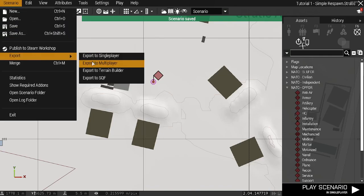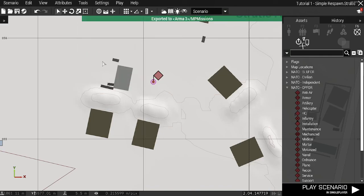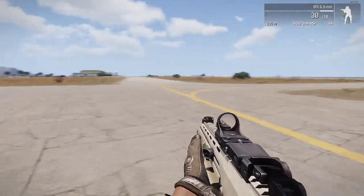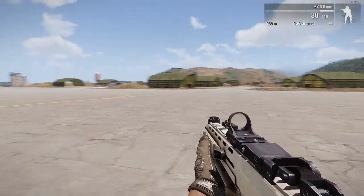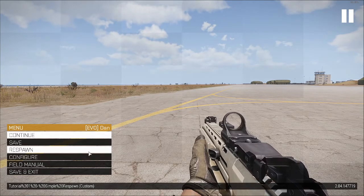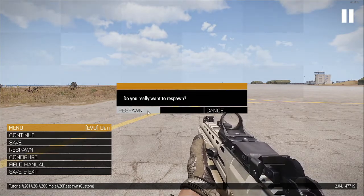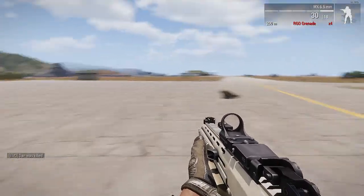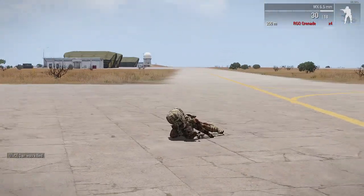Now I am in the multiplayer server. I've spawned as the soldier and I will now press respawn. I respawn straight away and there's my dead body.